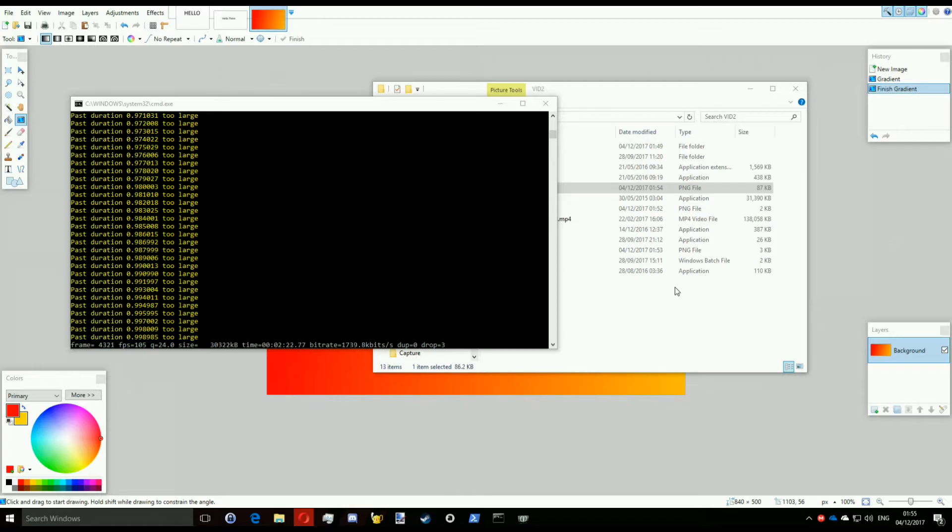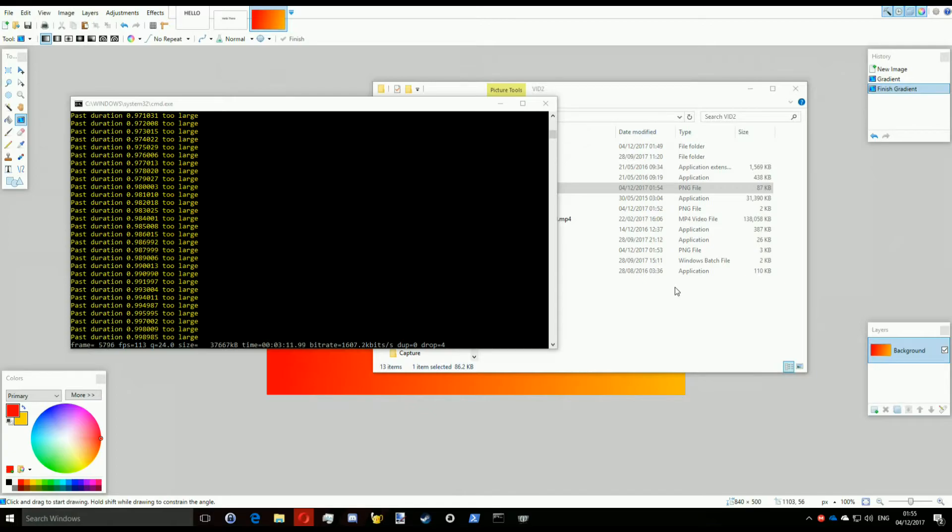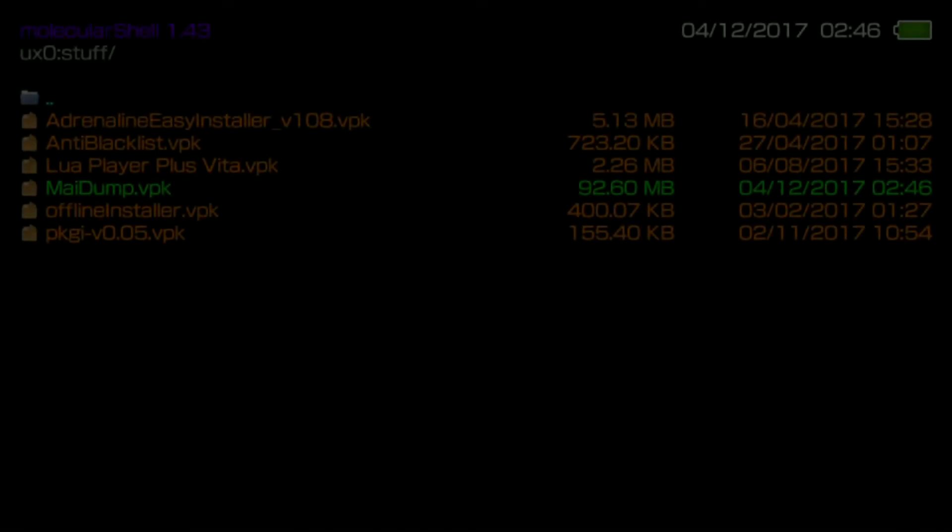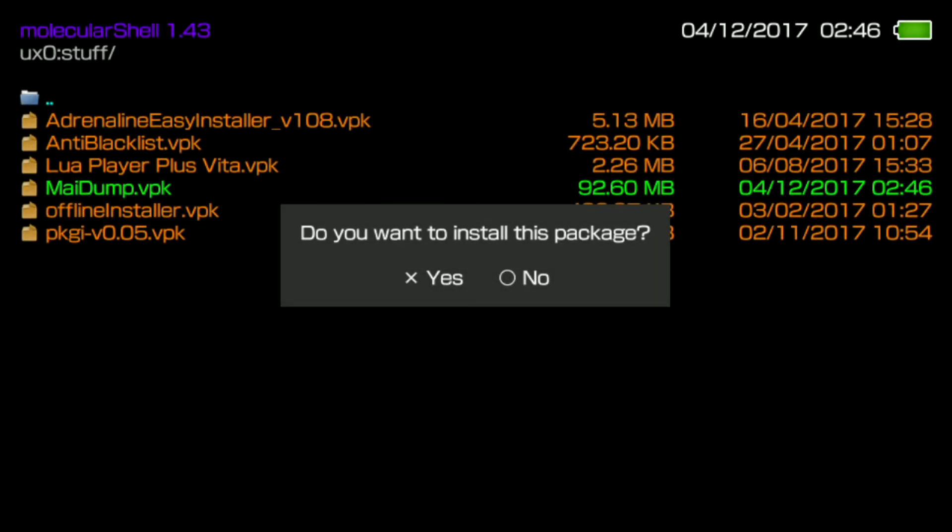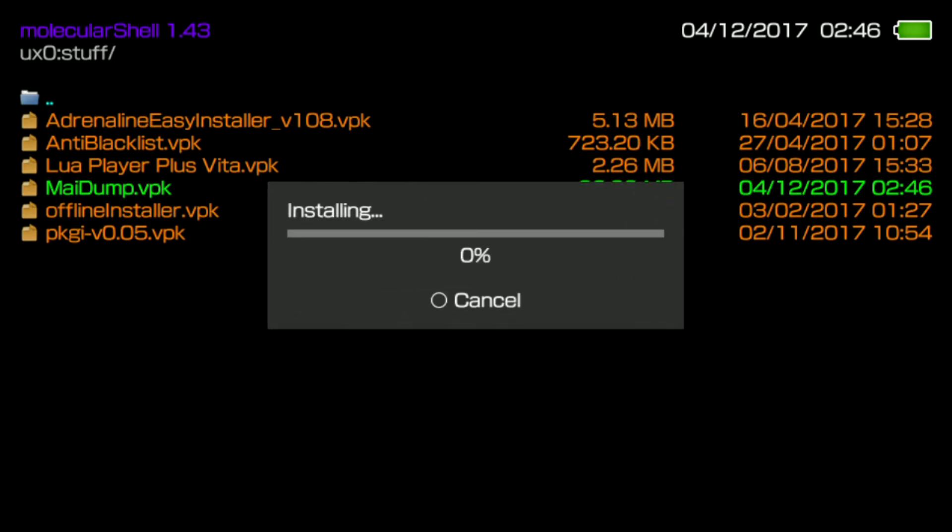Once it finishes doing that, all you have to do is install the file through VitaShell or MolecularShell and open it. Now, the application, the video player, does contain some minimalistic controls, namely pause to start and stop the video, of course. And if you need to exit the app, press the start button. It will stop the video and exit the app.